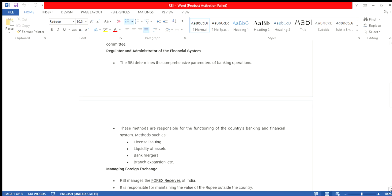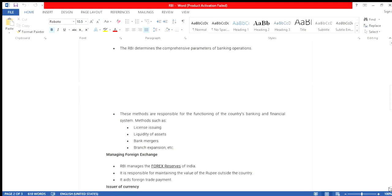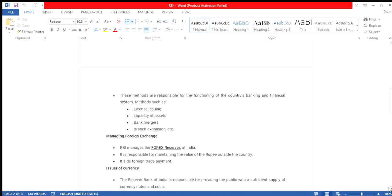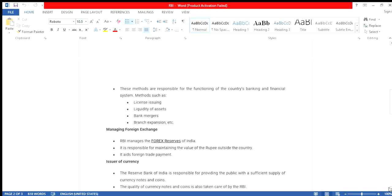The RBI also plays an important role in managing foreign exchange. The RBI manages the forex reserves of India. It is responsible for maintaining the value of the rupee outside the country. It aids in foreign trade repayment.